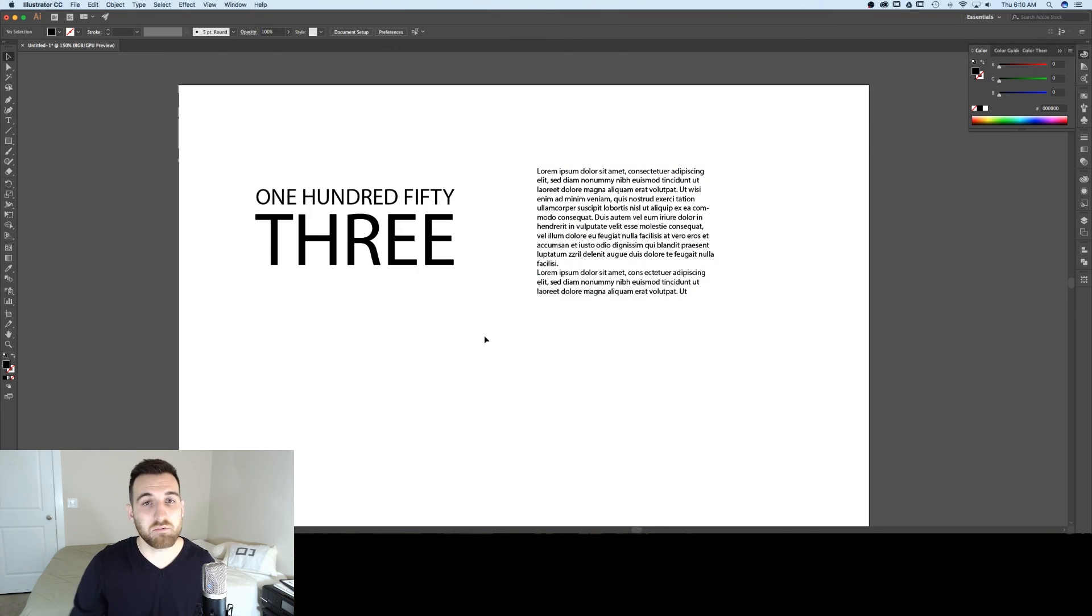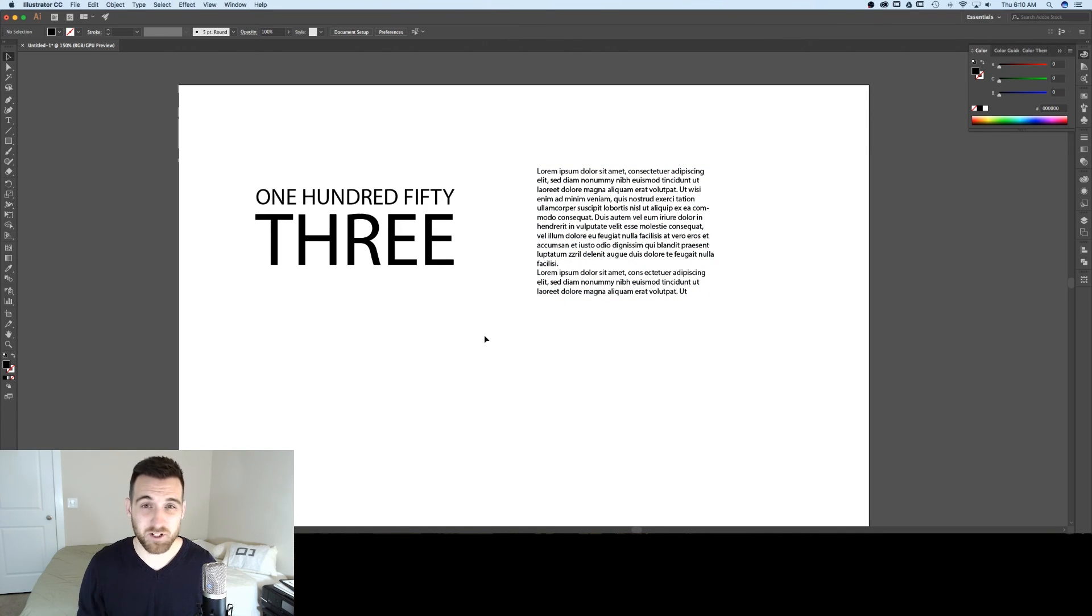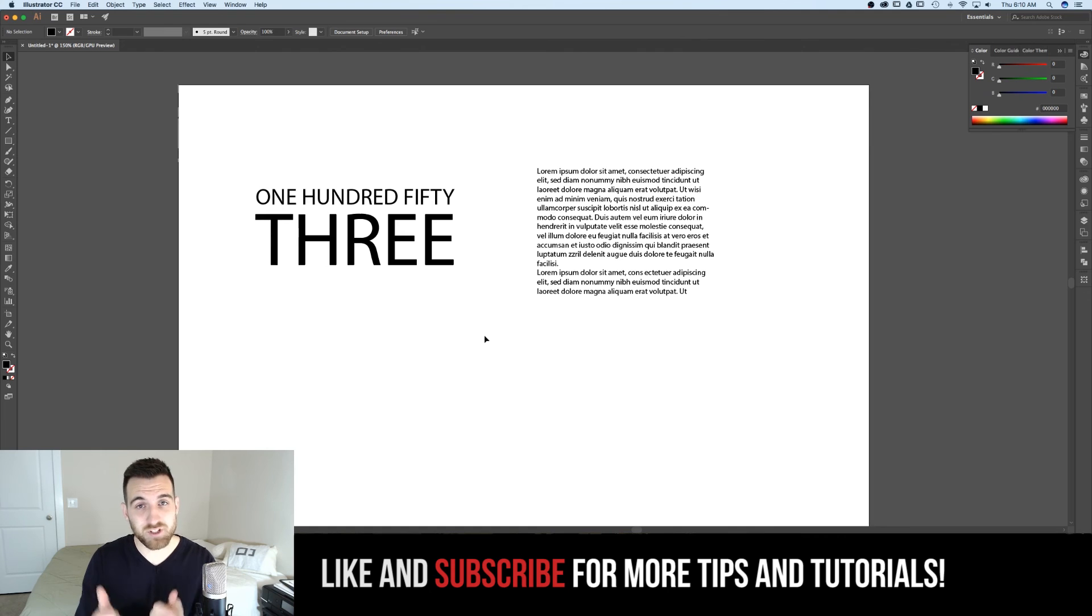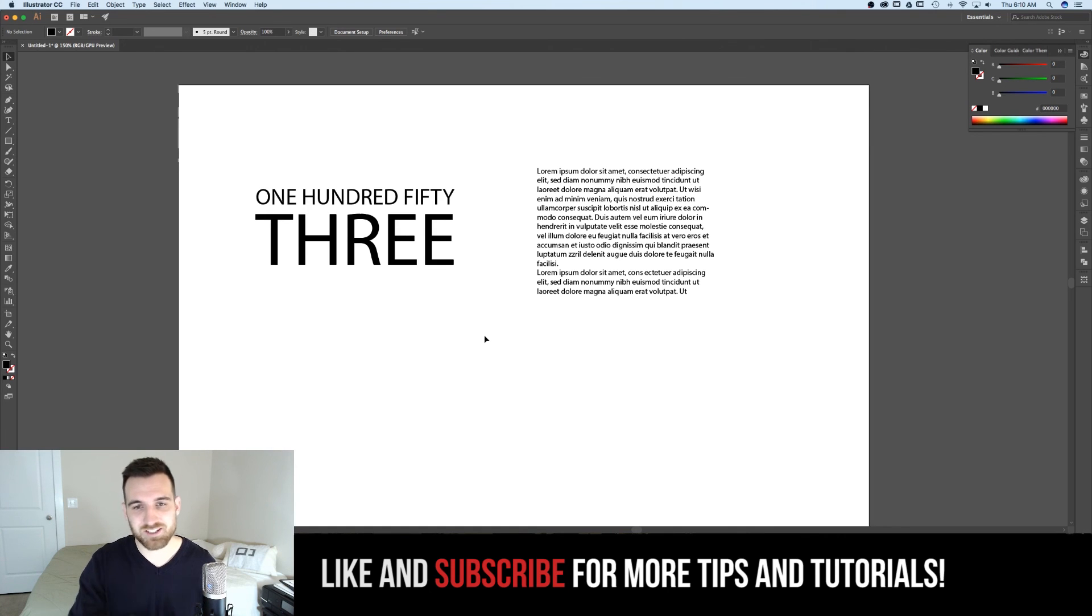Well, that wraps up this tutorial. That was also a horrible pun. I'm sorry. If you guys have any questions or comments, post them below. And don't forget to like and subscribe for more tips and tutorials until next time. See you guys later.